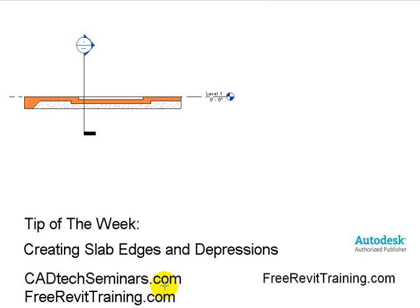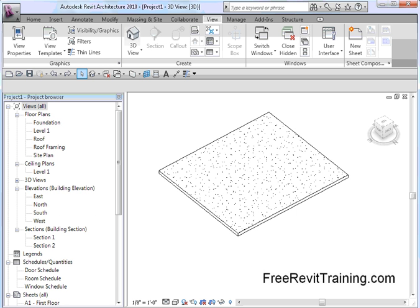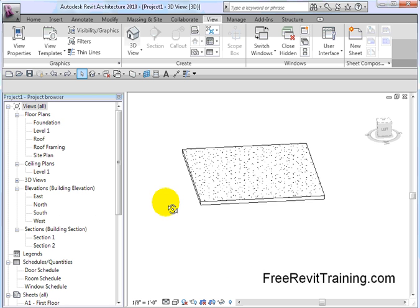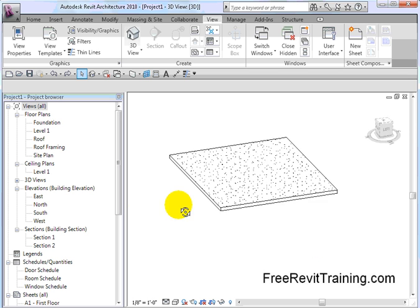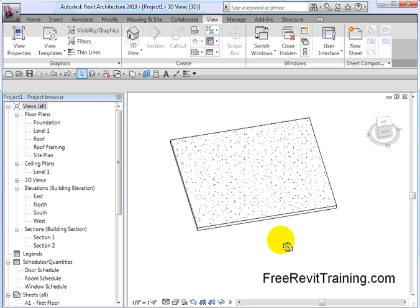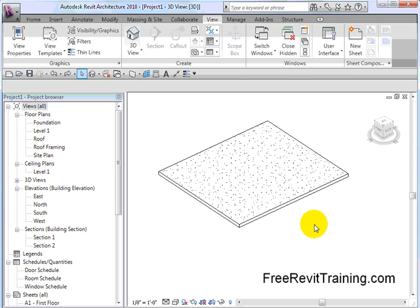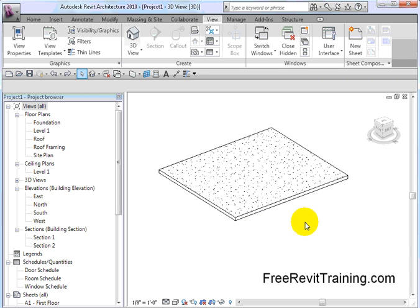Now let's get on with the tip: Creating slab edges and depressions in Revit. I'm going to open up Revit Architecture, and you'll see in here I already have a slab set up. Now this is Revit Architecture, but no doubt you can do this in the other two apps just as easy, that would be Structure and MEP.